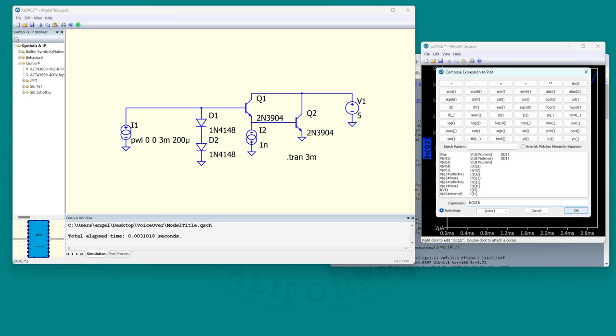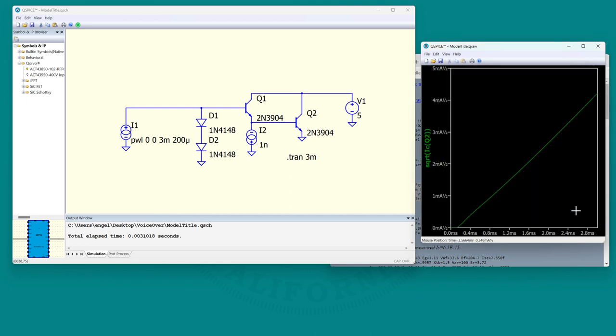So let's take the square root of it. And indeed, that circuit does perform as a quadratic of an input current.